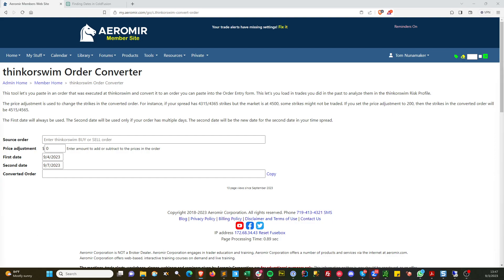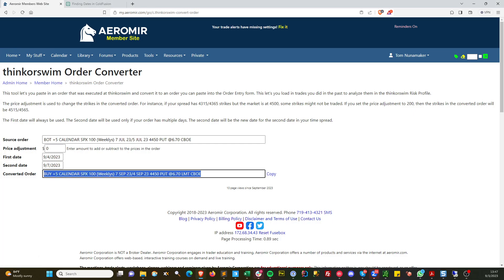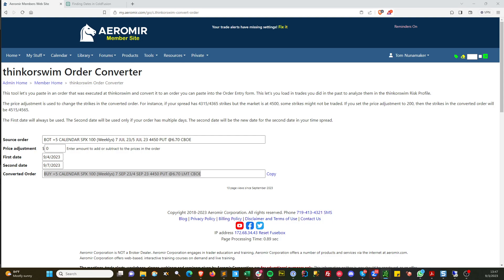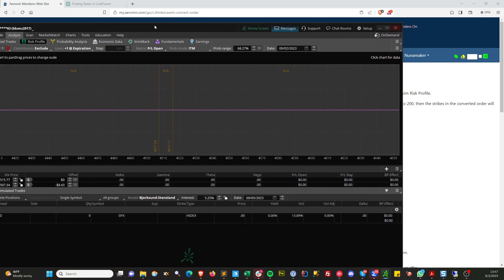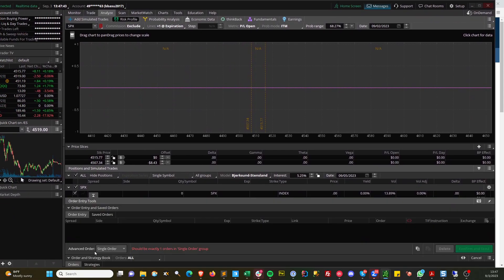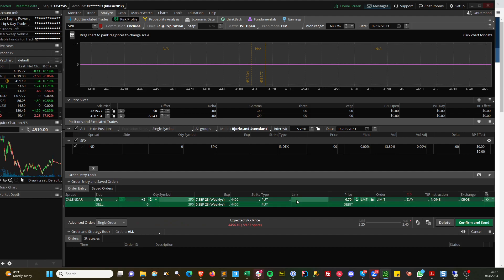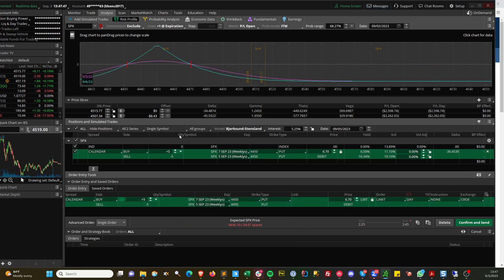If I have an order like this, it's a calendar spread. Looking at Thinkorswim, let me just clean this up and come in here. It's already in the clipboard, so if I paste, there it is. Now I can analyze it. There's the calendar.